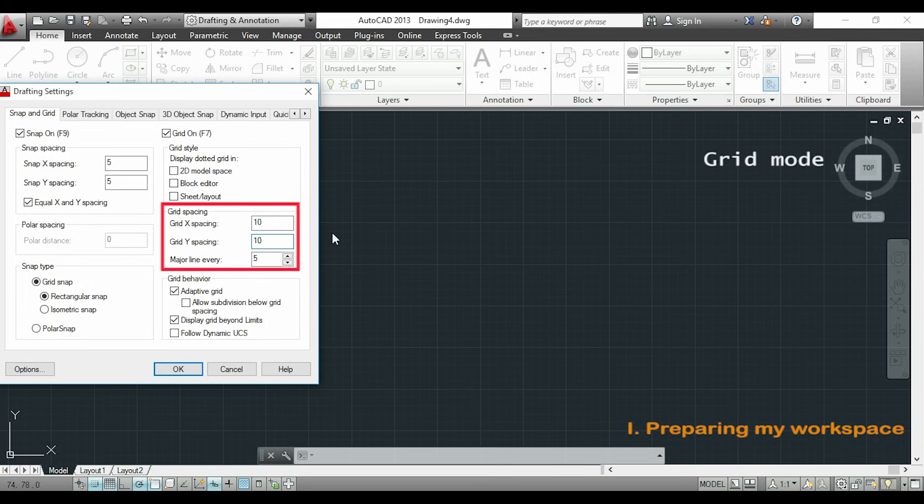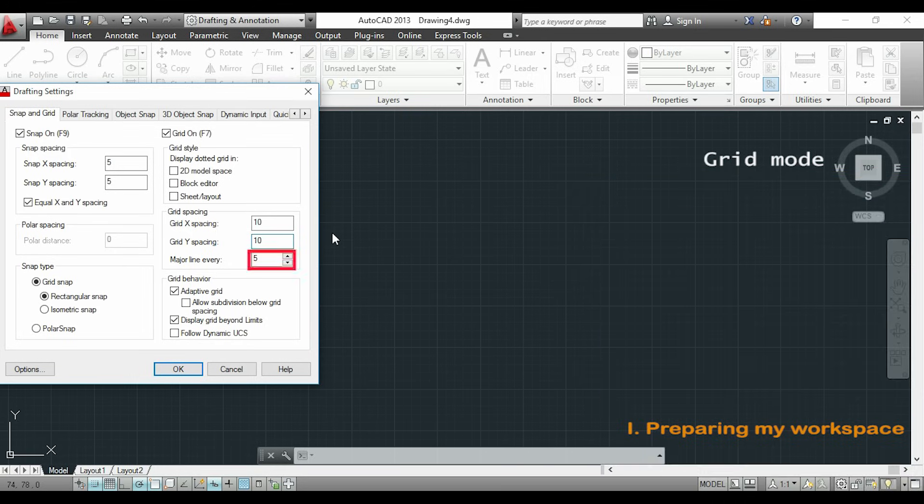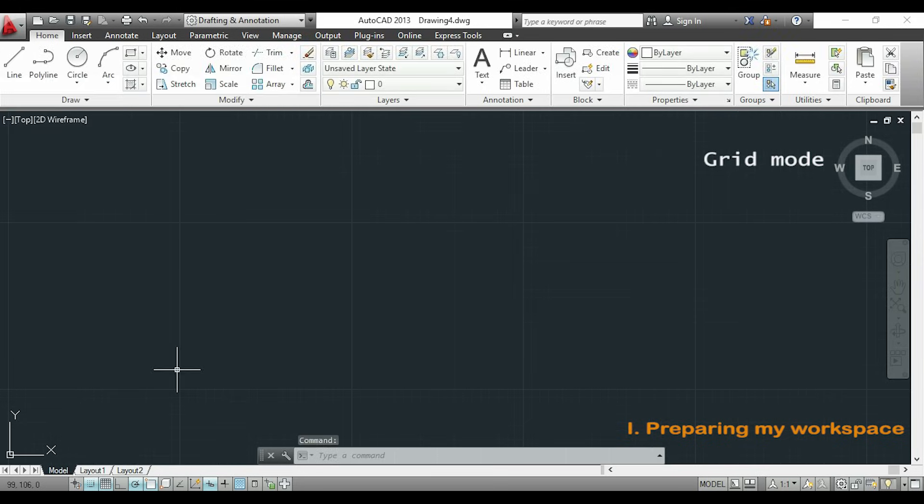Now if I am using the grid I can also change the spacing here. If you look in this diagram on the right you will see that I have in my grid a major line in every 5 secondary lines. You can change that in this box here. Another thing if you want to switch on or switch off the grid just click on this button.